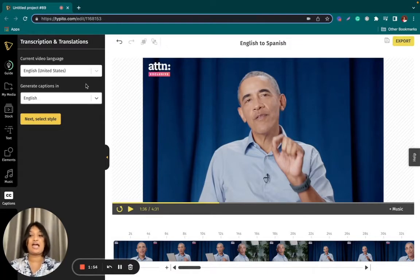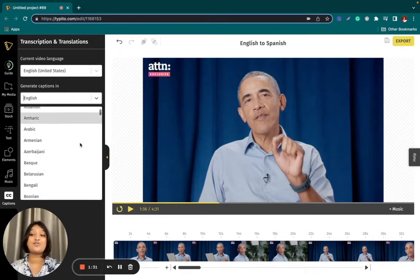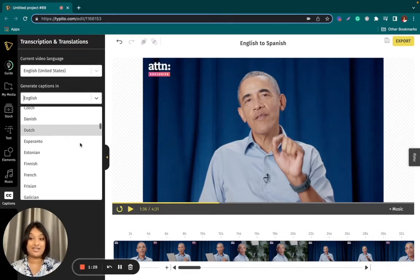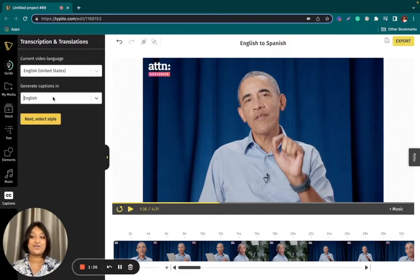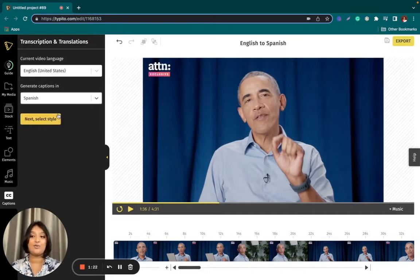Now I choose what language I want to generate captions in. Taipito has over 100 different languages in which you can translate your video. Today, I'm going to translate this video from English to Spanish, so all I'm going to do is type in Spanish — and there you go.